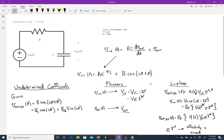There are essentially three methods for solving the steady-state component: undetermined coefficients, phasors, and Laplace. Undetermined coefficients is what you learn in differential equations — you guess a particular solution of the form b·cos(ωt + φ), or equivalently some coefficient times cosine plus another coefficient times sine. You pop that solution into the differential equation along with v_in, and solve for b₁ and b₂, and thus b and φ. That's the math approach.